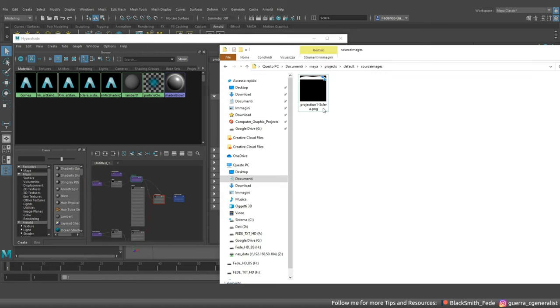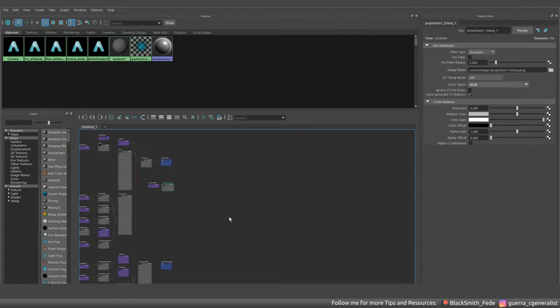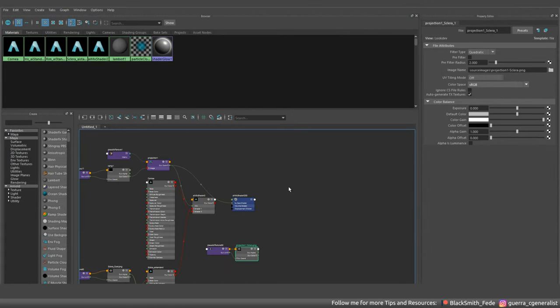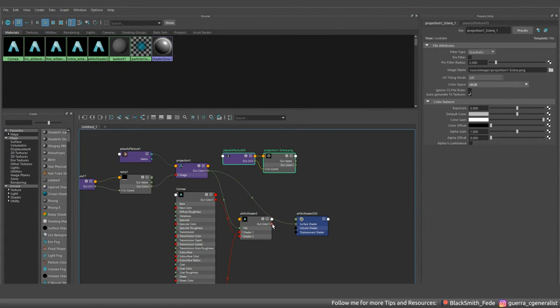Now we are ready to import this new texture in the hypershade and connect it in the old position of the projection node and delete it.